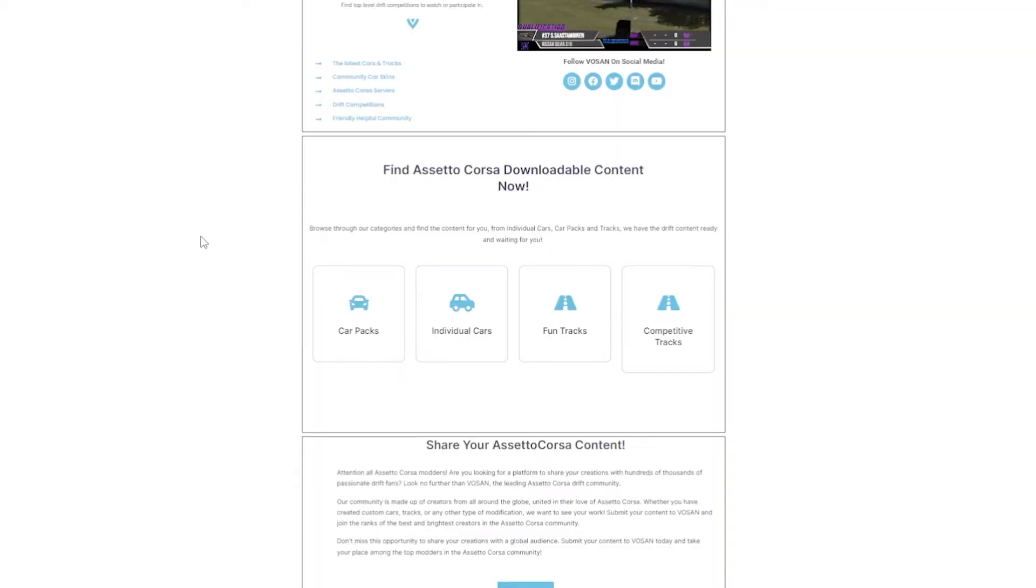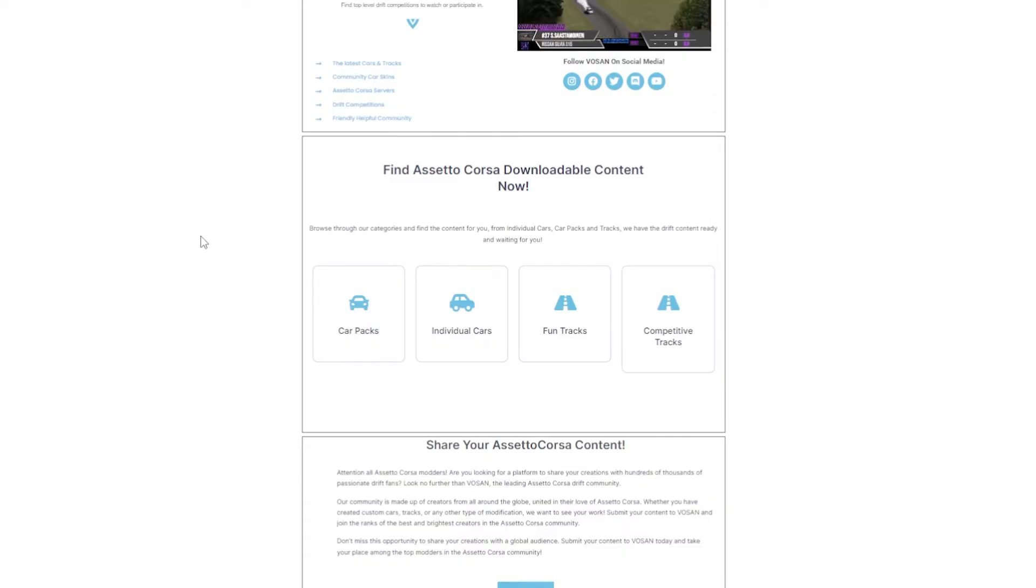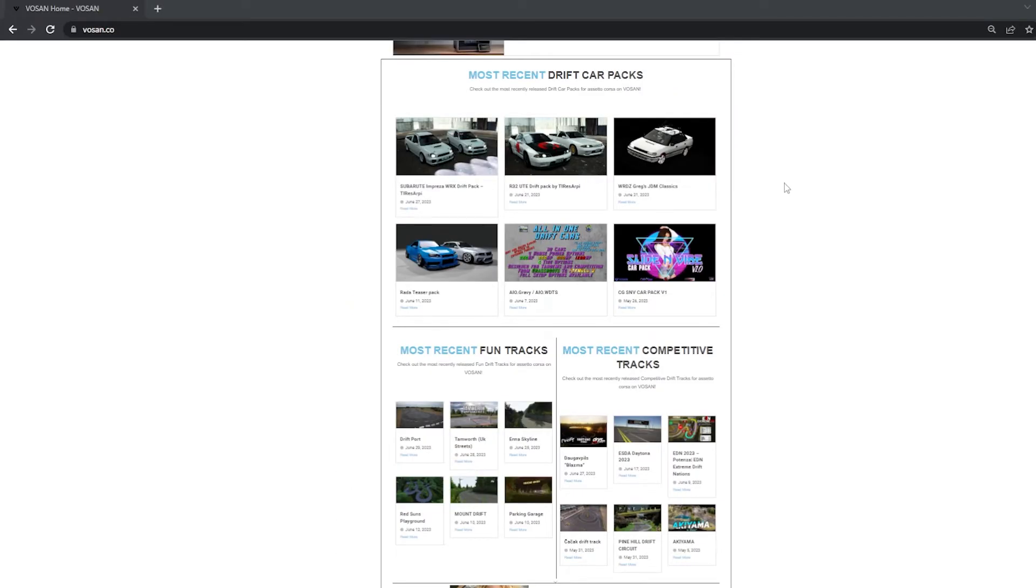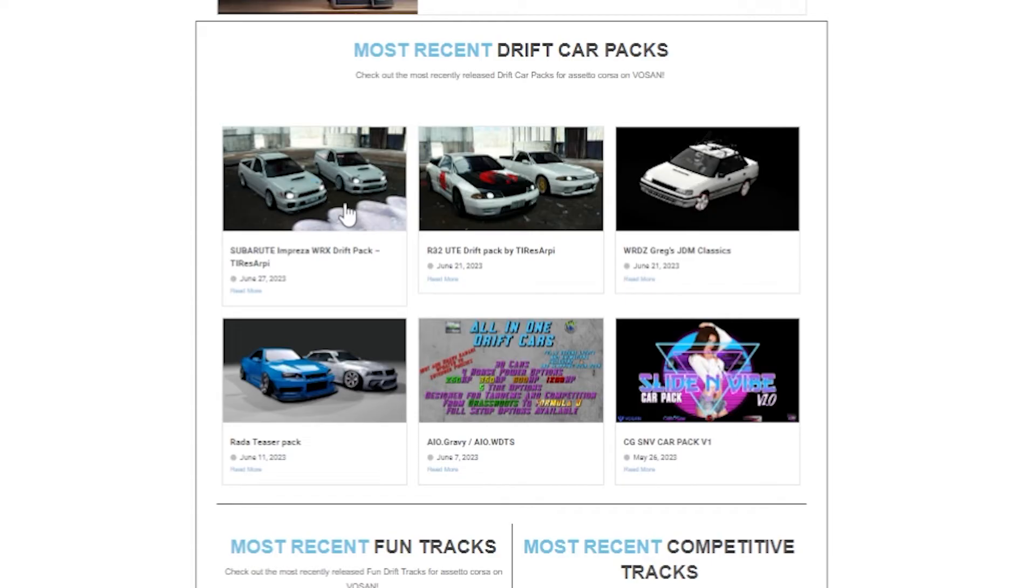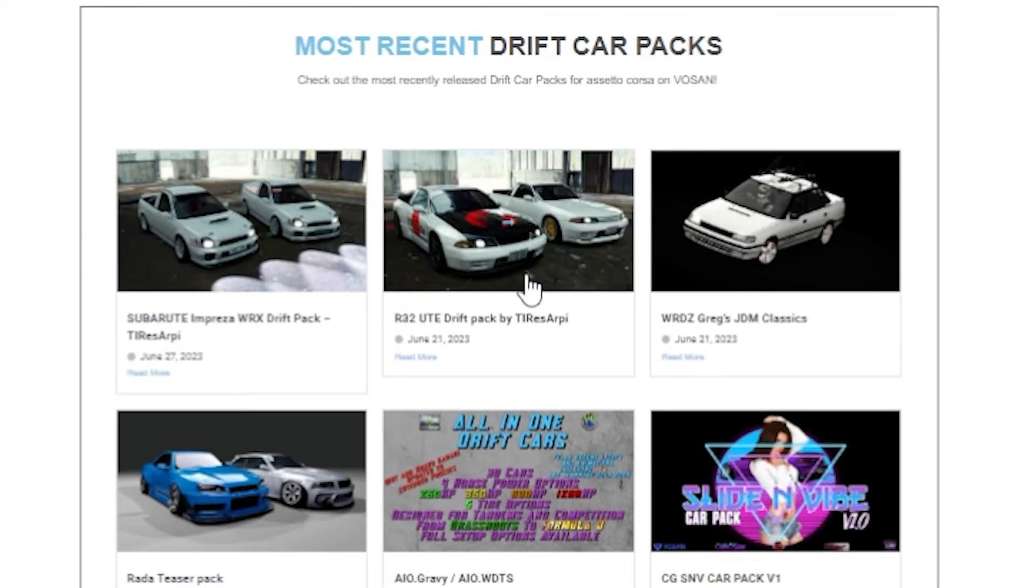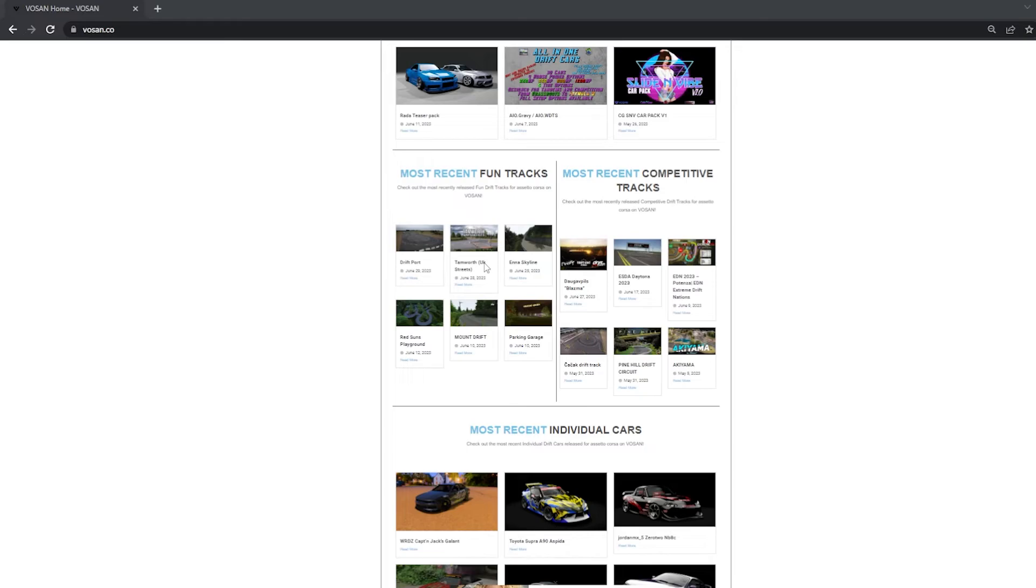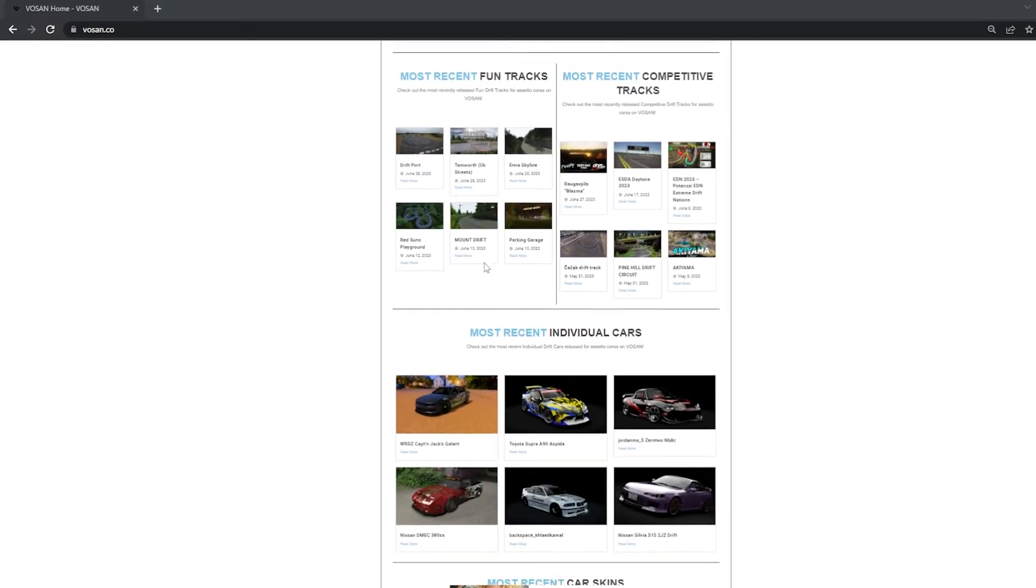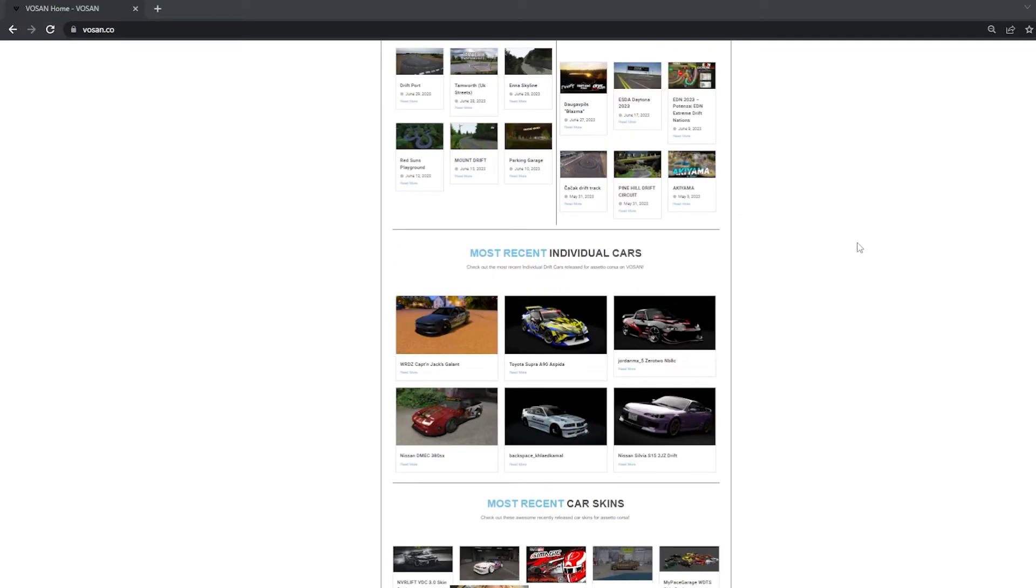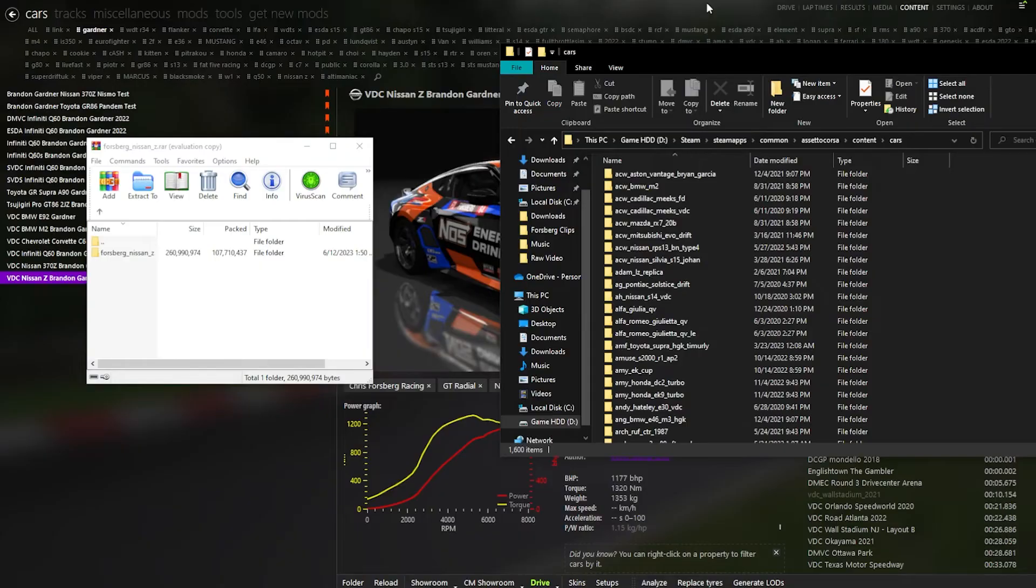However, a great website you could go to to download some other pro cars that you might want to drive or other street cars is vawson.co. On vawson.co, you can get the assortments of cars you've dreamed of, such as Subaru Utes, R32 Utes, or any fun tracks or competitive tracks you might want to drive. If you want to get tandems with any of your homies in street cars, I would recommend some fun tracks. And if you're looking to level up your competition driving, maybe drive some competition tracks. And maybe you can't find the car you're looking for because maybe it's an individual car. So instead of downloading packs, you just download individual cars.